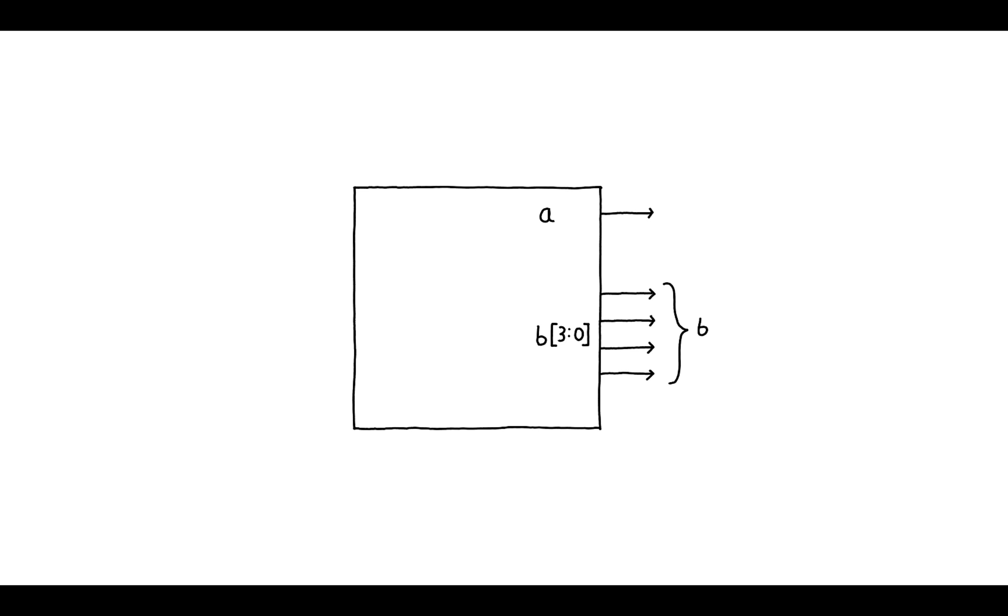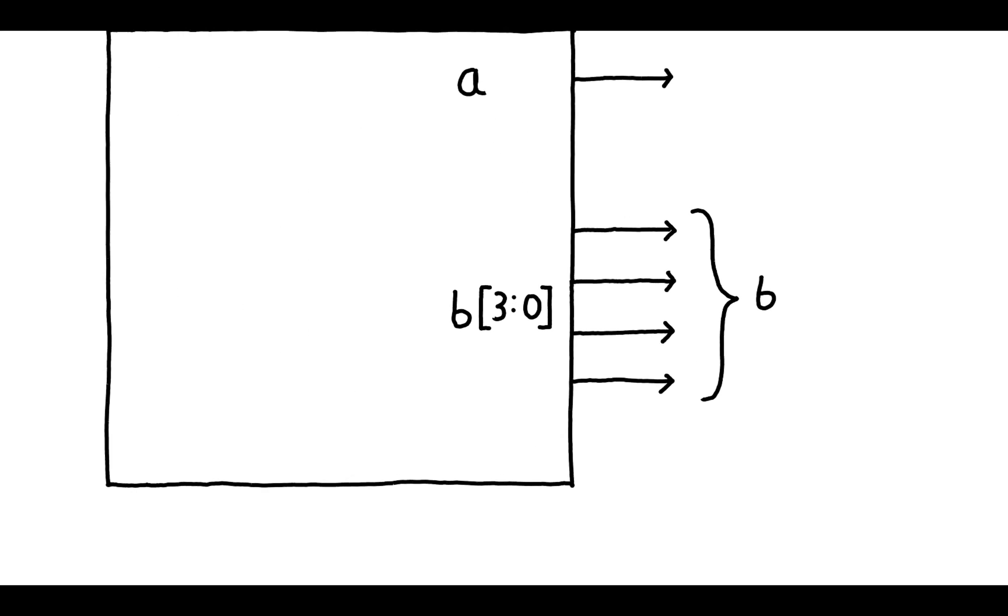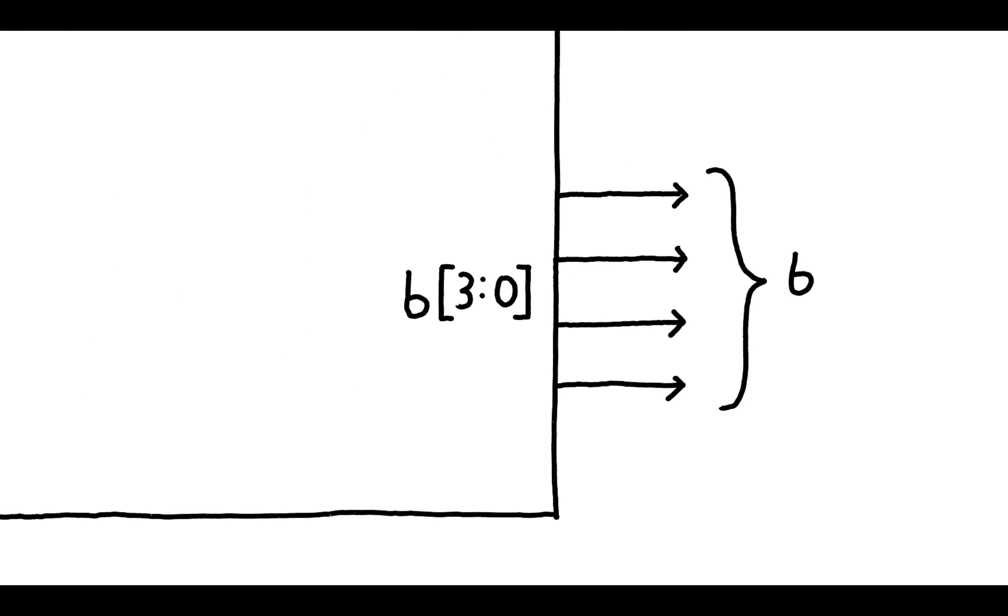However, we can associate multiple wires with a signal. This is called a bus and then we can use it to represent things like numerical values. In this example we can see that our output port A is a wire while our output port B is a bus with four wires associated with it.